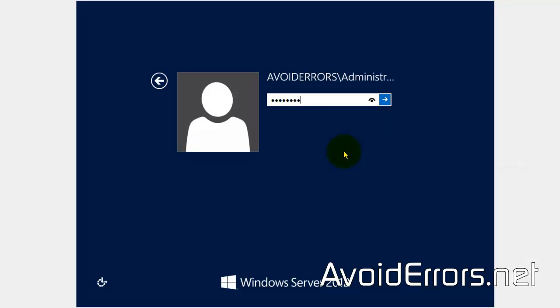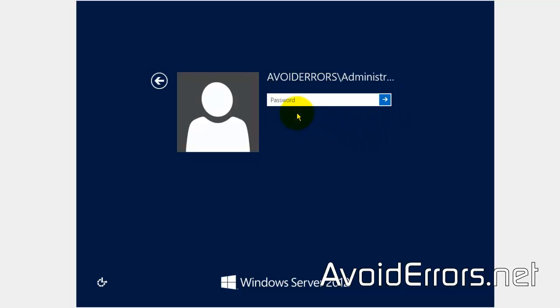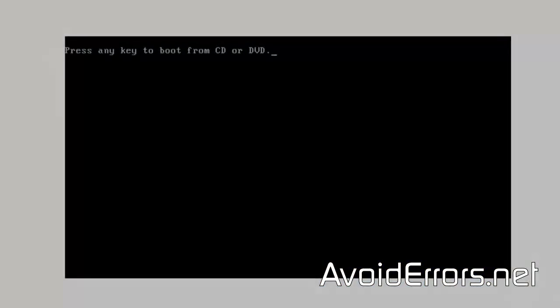Hi, my name is Miguel from Avoiderrors.net. In this video tutorial, I'm going to be showing you guys how to reset the main admin password on Server 2012. To reset the password,